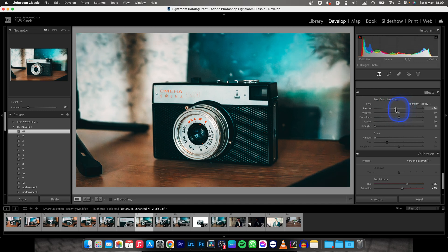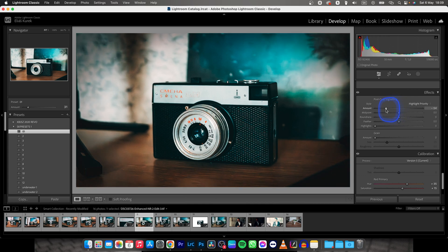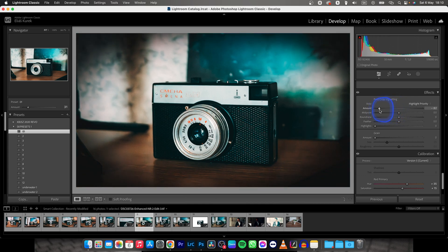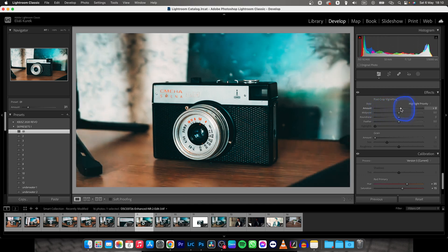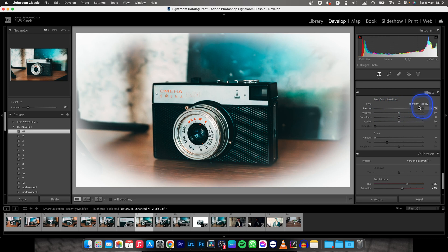So when you move it to the left, as you can see, black vignette is adding to my image, and when I move it to the right, white vignette is adding.